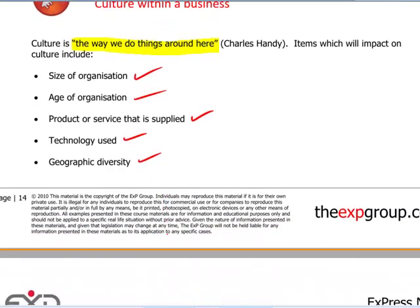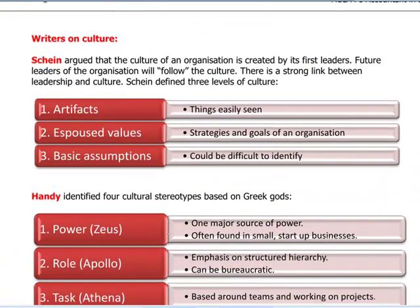Looking at page 15, that brings us on to various theories on culture, which for ACCA F1 you're going to have to learn. The first one is Schein. He argued that the culture of an organisation is established and created by the first leaders. Any future people that come in to lead that organisation generally follow the culture. So the culture is established by the original founders, and as people come in, they will follow the culture.